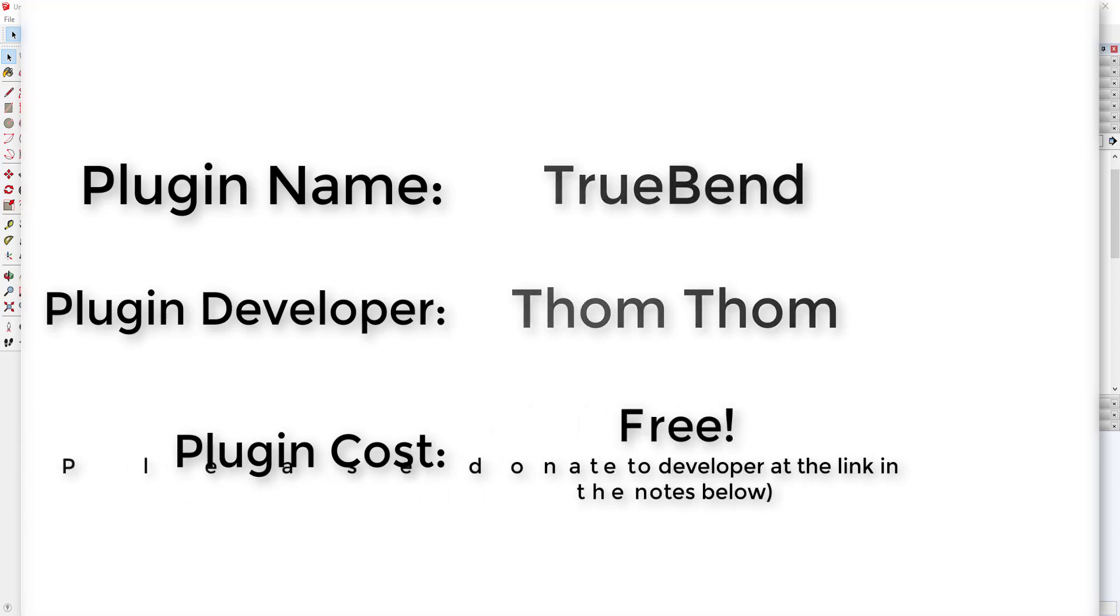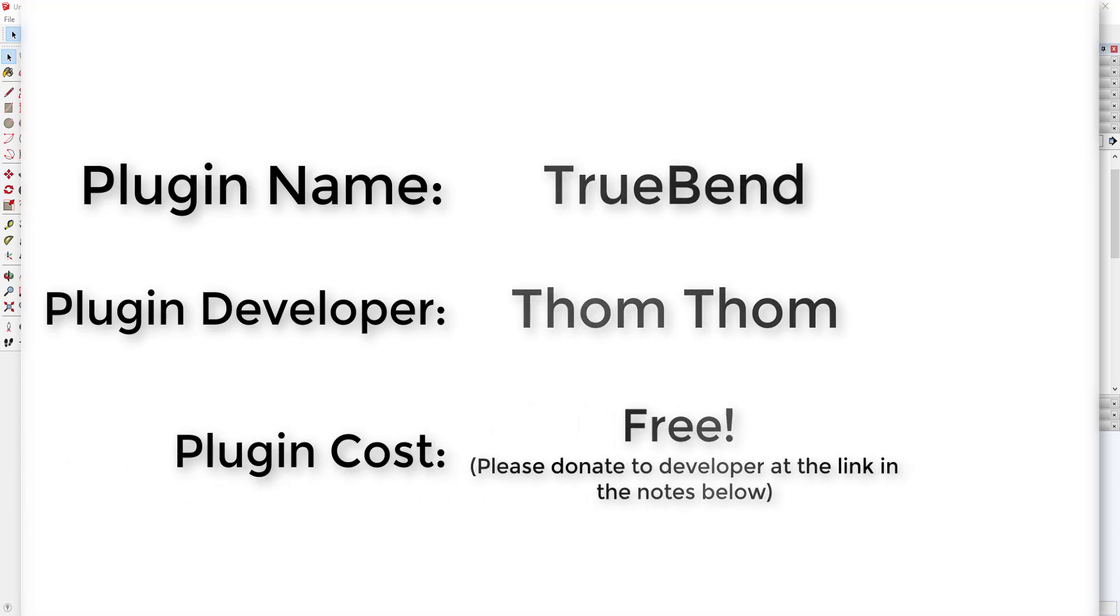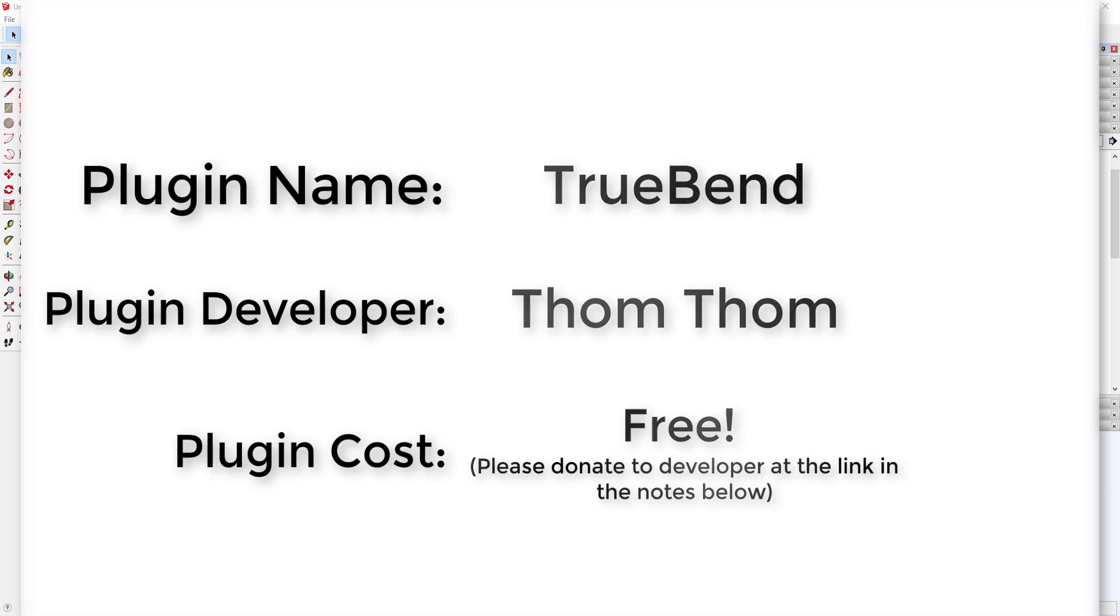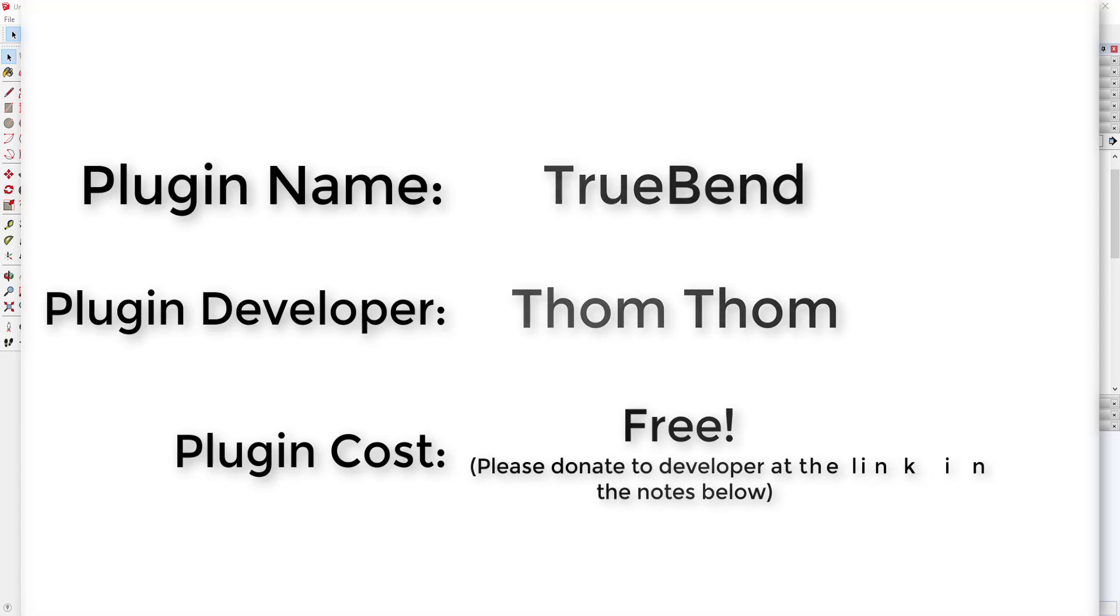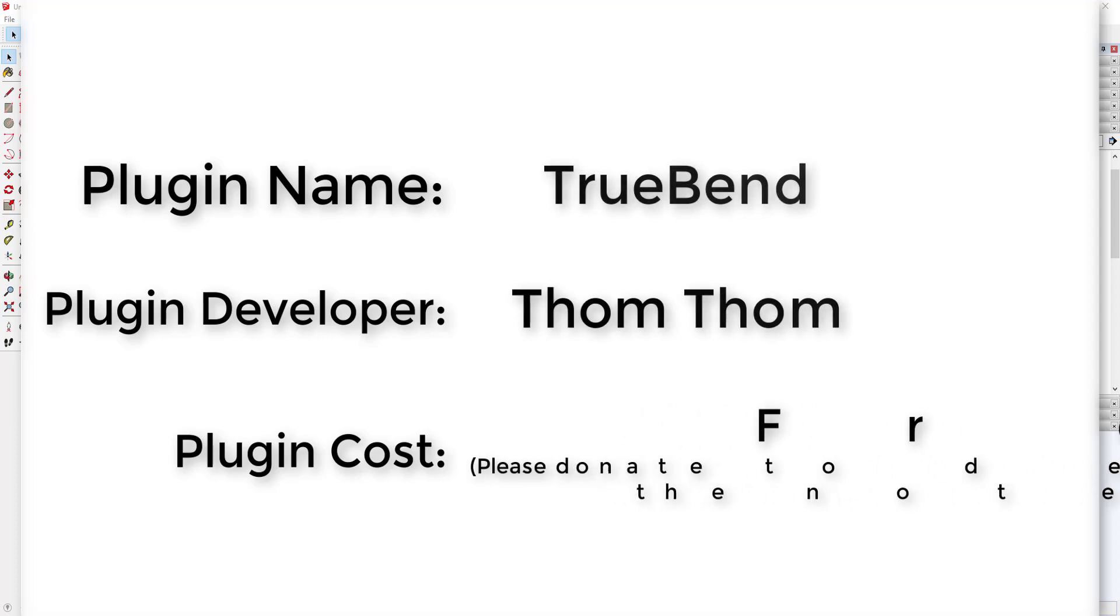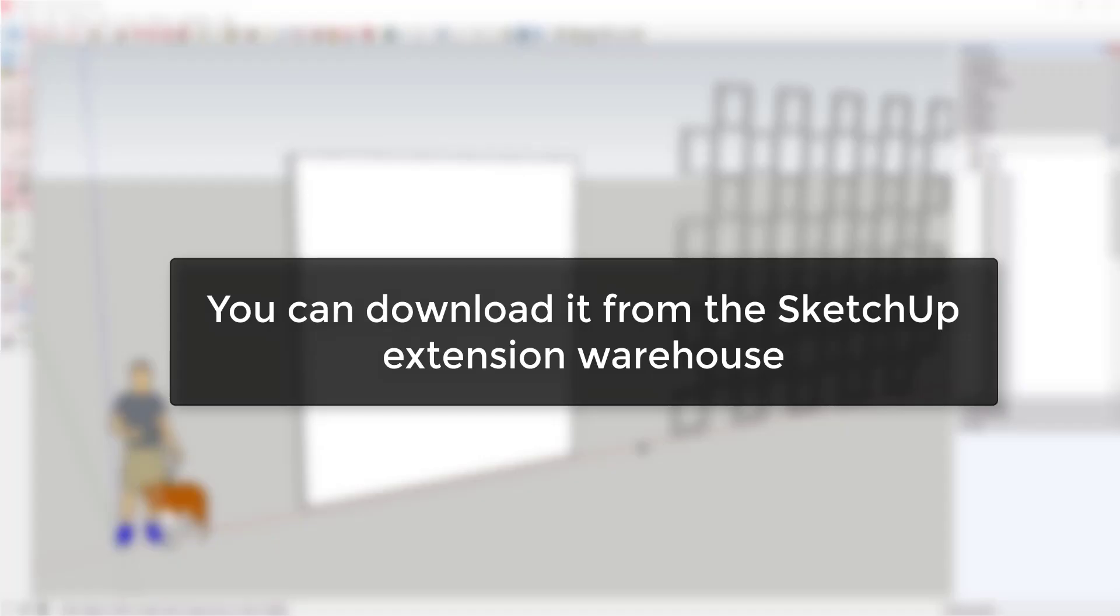I'm making a special request on this one. I've linked to TomTom's donation page. He's given us a lot of great extensions like Solid Inspector, Selection Toys, and a whole bunch of other extensions. So if you can go over to his page and donate a dollar or two just as a thank you for all the great extensions that he's put out. Where can you get it? You can download it from the SketchUp extension warehouse.